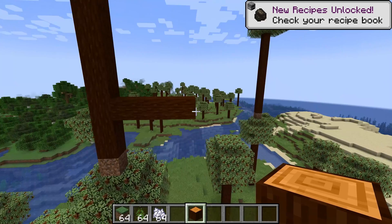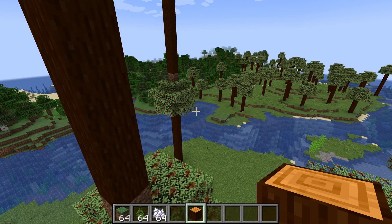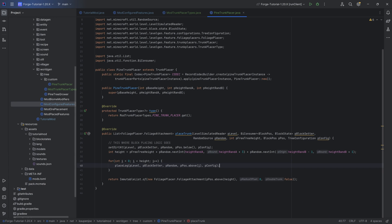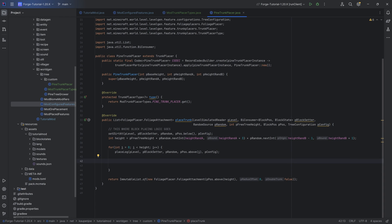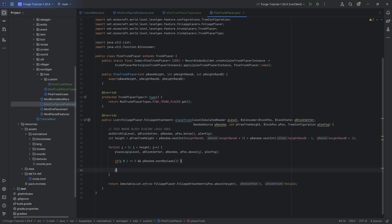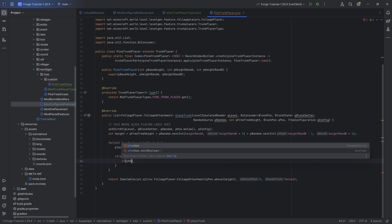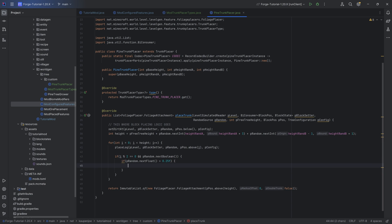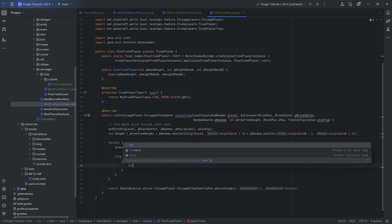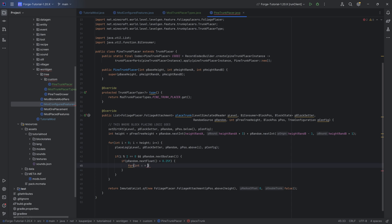Now I want to basically add some offshoots - a couple of branches coming off of it - and from there hopefully you can build the tree of your dreams. We keep the straight log placement and then add blocks coming off of it. The logic: if i is divisible by two (i % 2 == 0) and pRandom.nextBoolean() is true, we have a 50% chance of spawning branches every second height. Then we add pRandom.nextFloat() > 0.25 for a 75% chance of spawning a new branch.